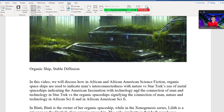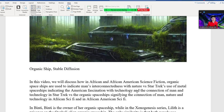In this video, we will discuss how African and African-American science fiction use organic spaceships to indicate man's interconnectedness with nature, versus Star Trek's use of metal spaceships indicating the American fascination with technology. It's important to note that African-American science fiction is American science fiction — what makes American science fiction different is its diversity. For the first half of the 20th century, American science fiction focused on European science fiction, and then the second half had more diverse voices, such as African-American science fiction.